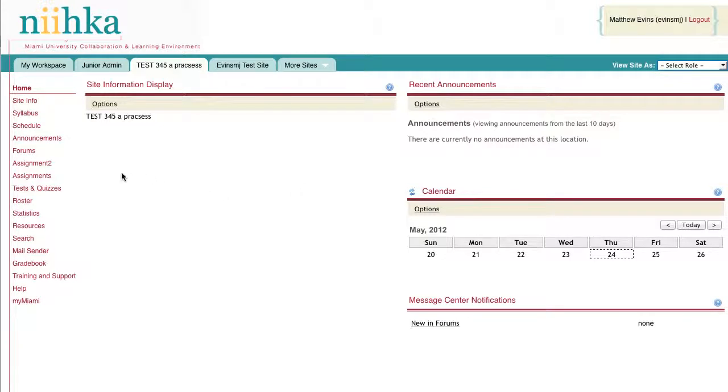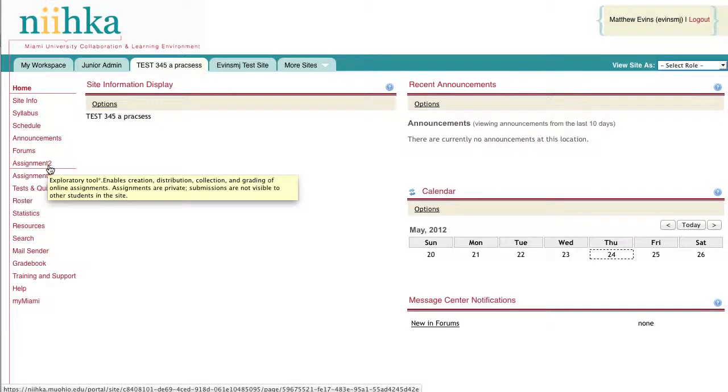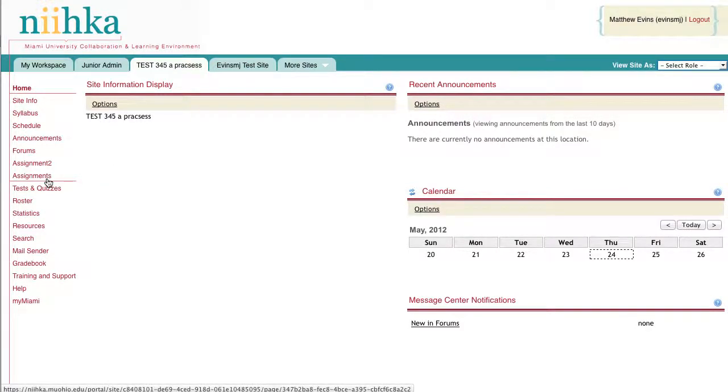In my course site you'll see that I have an Assignments and Assignment 2 tool. You'll click on the Assignment tool based on which tool you have available in your course site. For the sake of this video, we'll be using the Assignments tool, not Assignment 2.